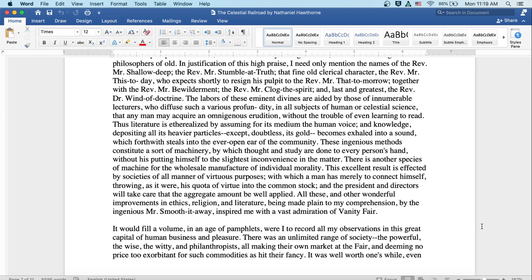The labors of these eminent divines are aided by those of innumerable lecturers who diffuse such various profundity in all subjects of human or celestial science that any man may acquire omnigenous erudition without the trouble of even learning to read. Thus, literature is etherealized by assuming for its medium the human voice. And knowledge depositing all its heavier particles, except doubtless its gold, becomes exhaled into a sound which forthwith steals into the ever-open ear of the community. These ingenious methods constitute a sort of machinery by which thought and study are done to every person's hand without his putting himself to the slightest inconvenience in the matter.